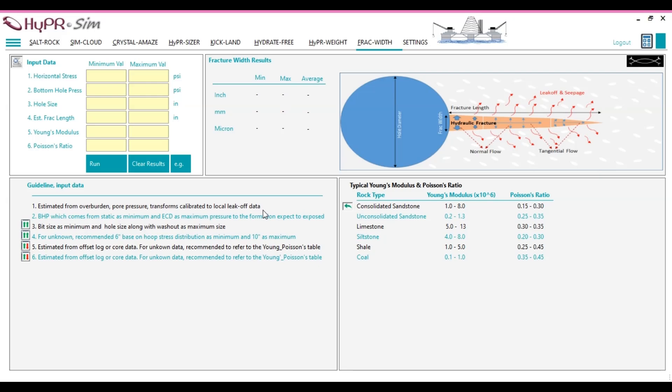Such as geomechanical models, combining data from logs, tests, and empirical correlations.